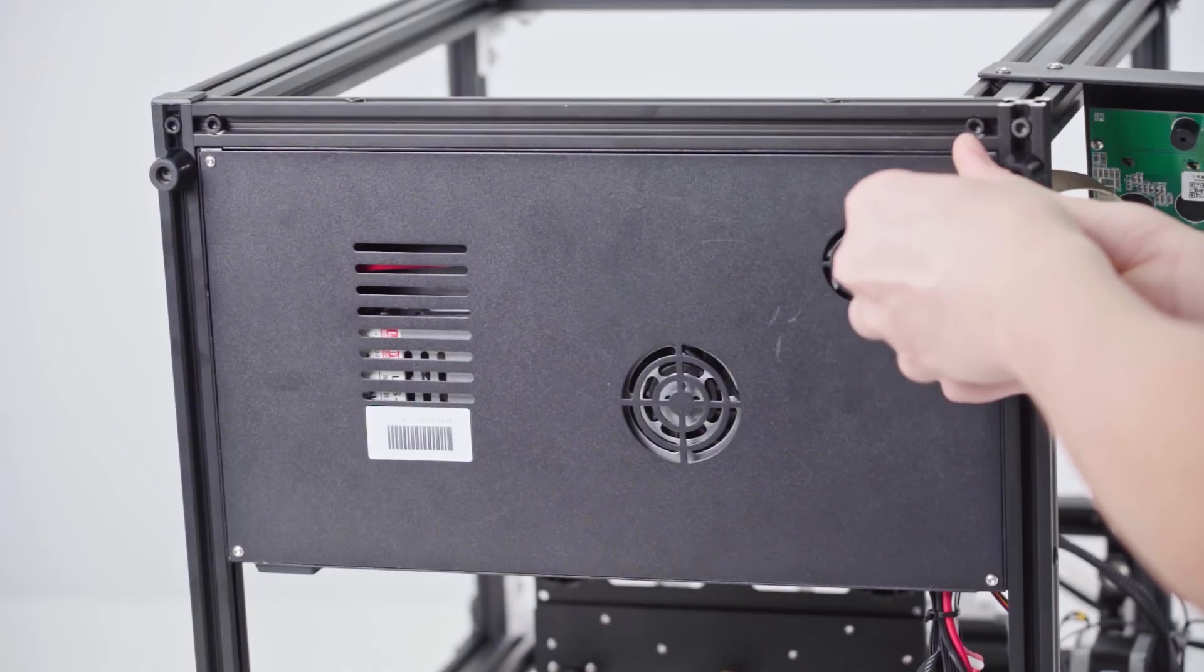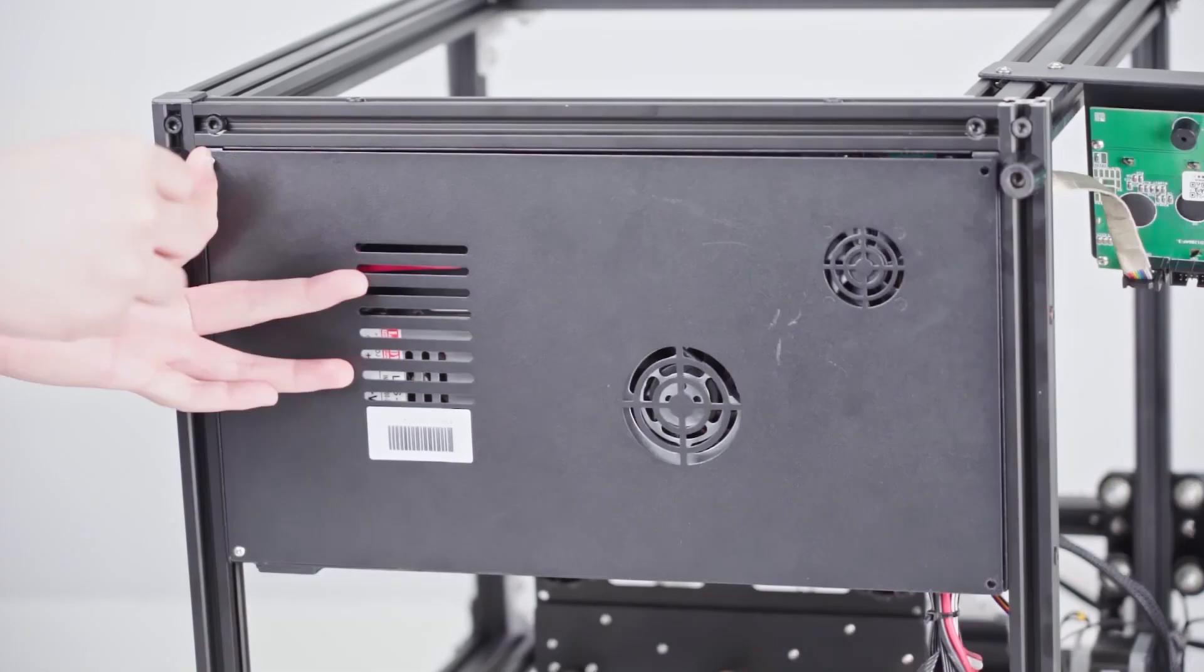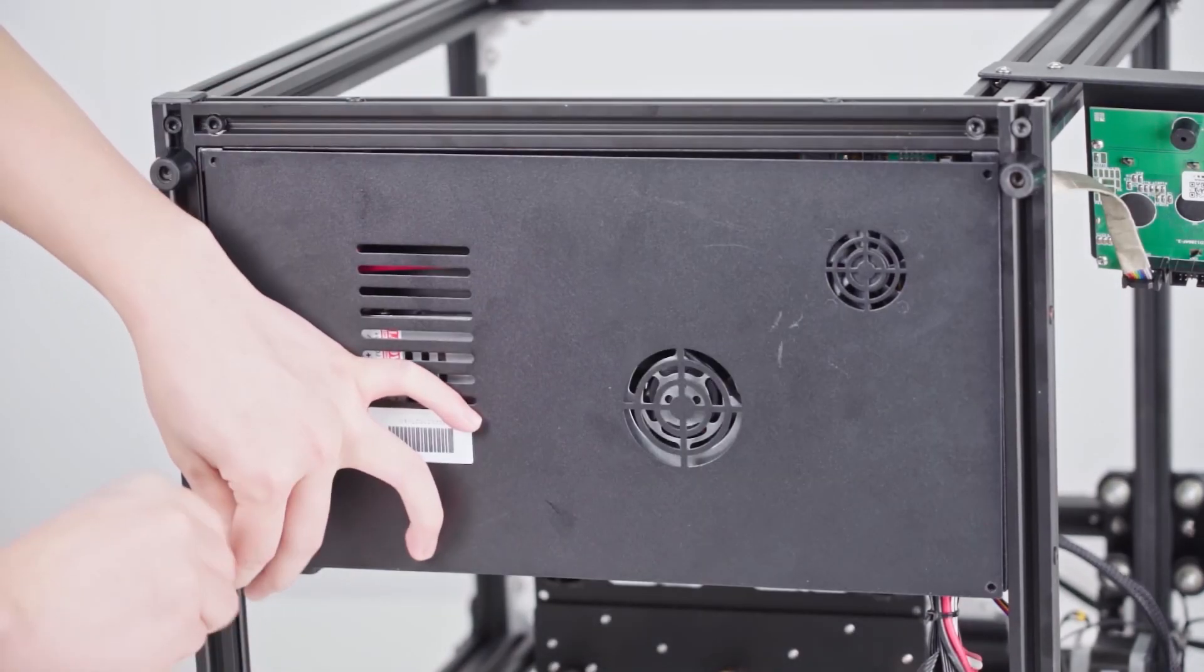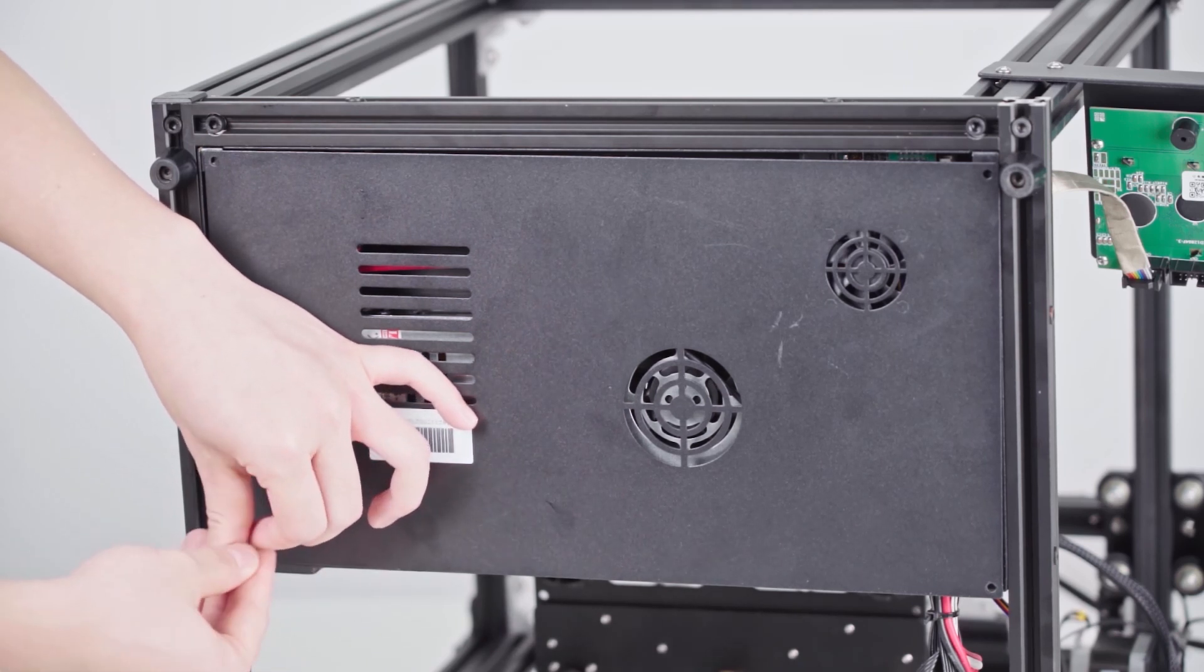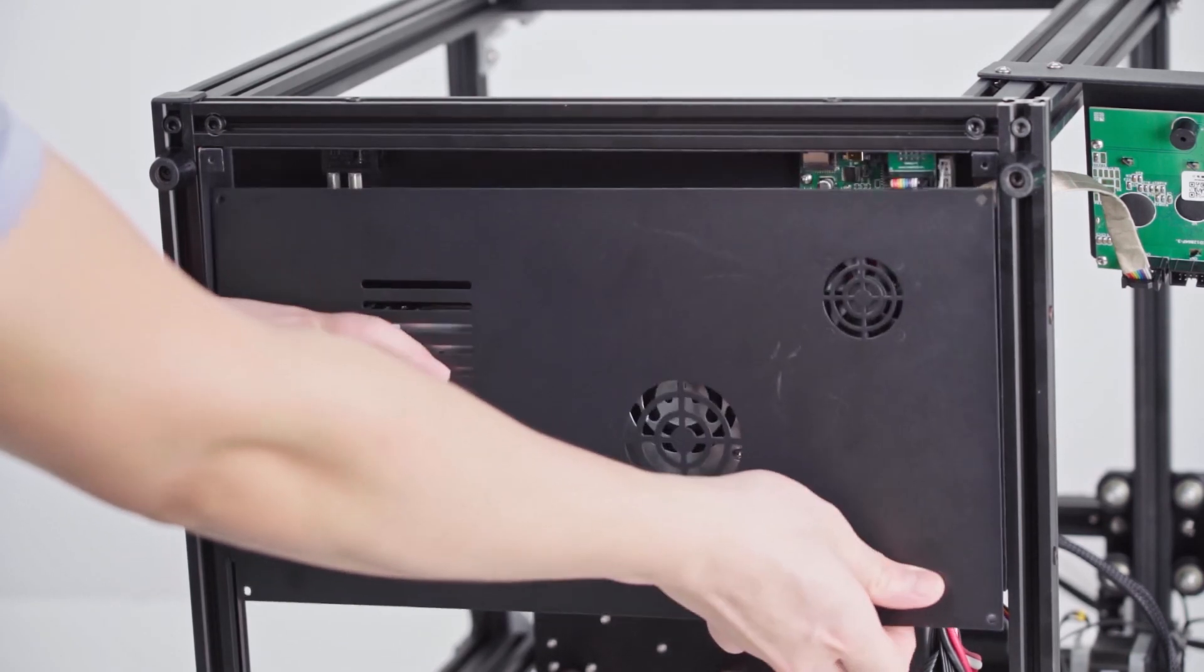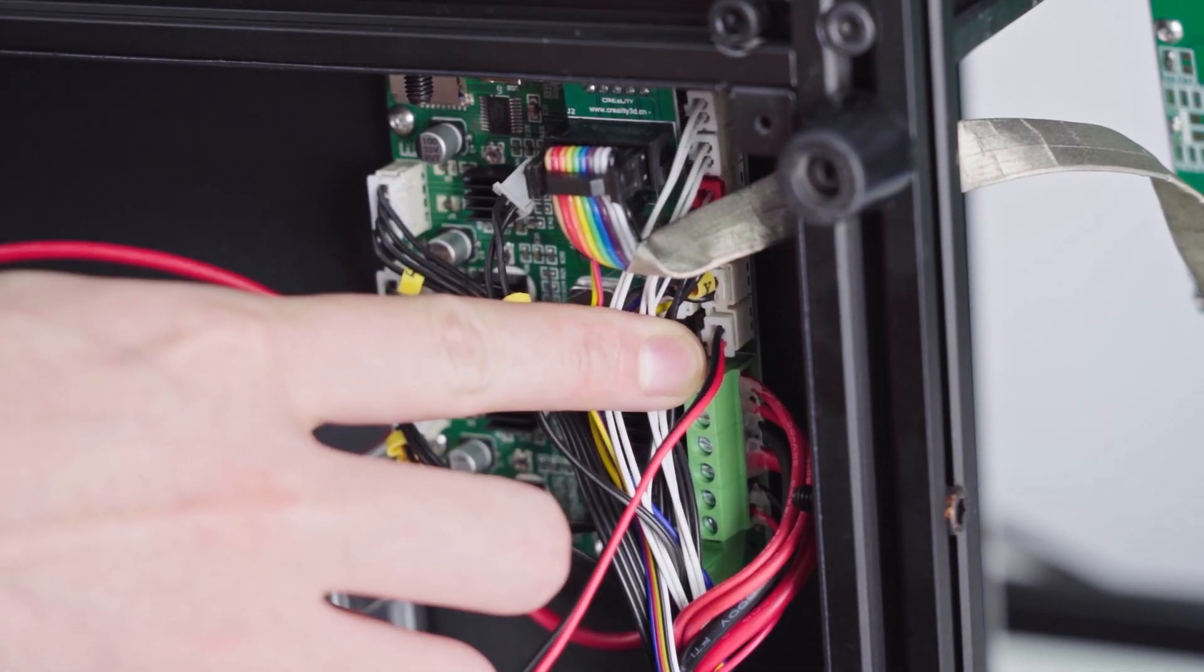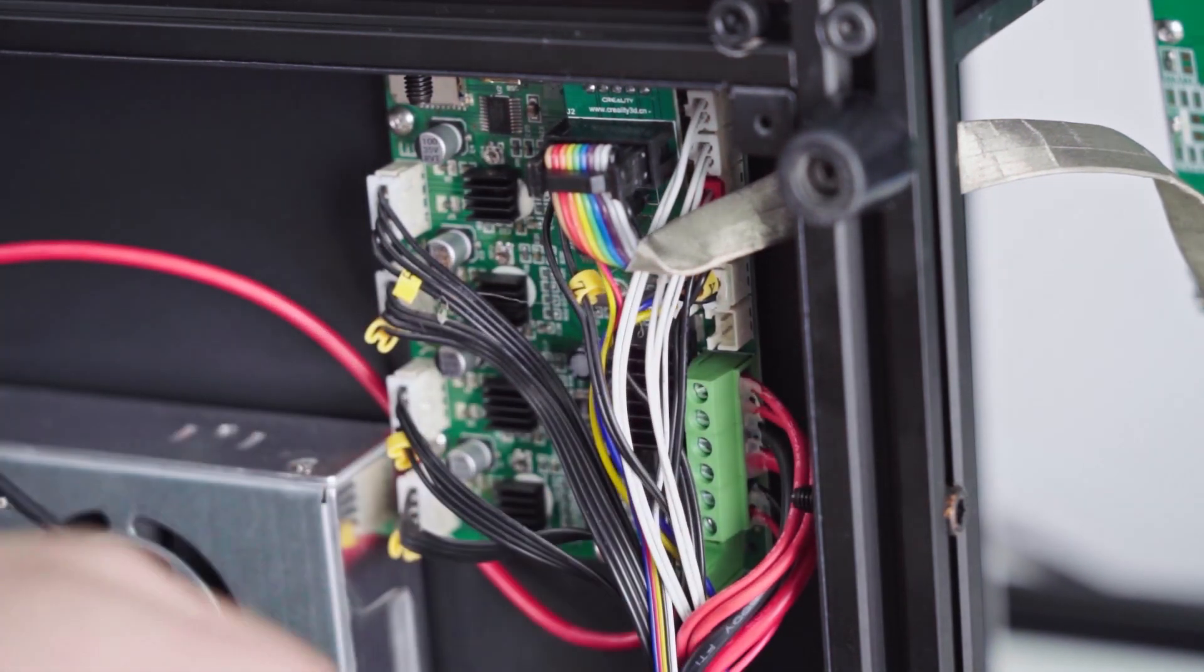Now, we unlock the screws on the cover of the controller. Slowly open the cover and unplug the fan terminal as shown.